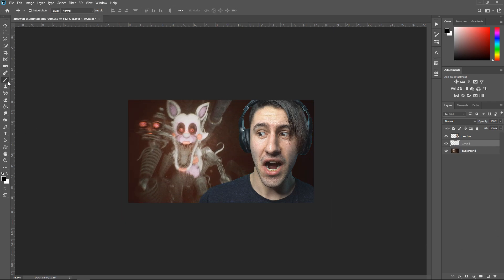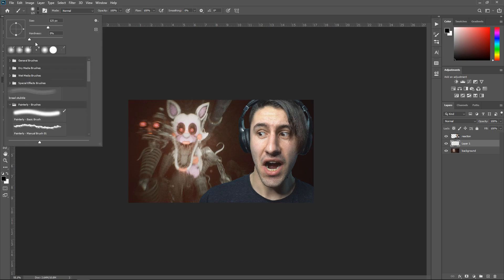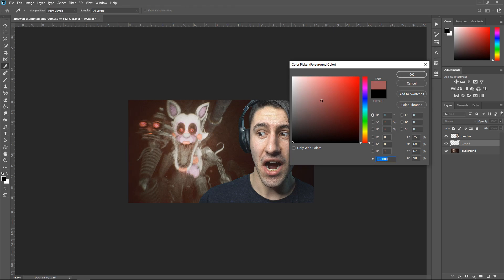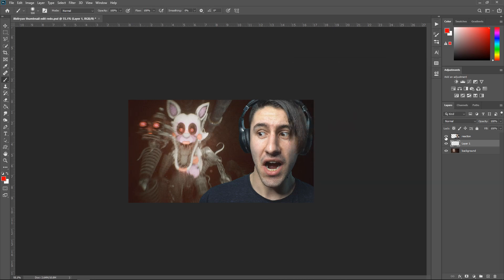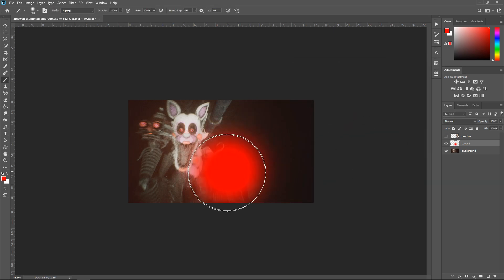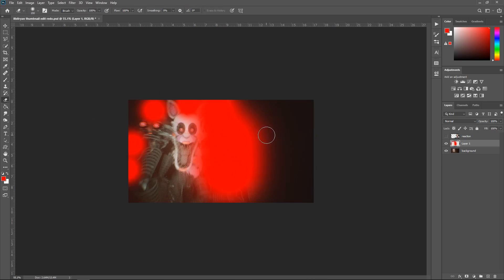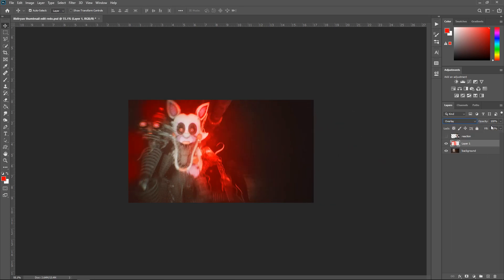Get yourself a new layer and go to the brush tool. Get a nice soft edge brush and make the size a bit bigger using the square bracket key. Set the color to red, hide your reaction, and give the background a bit of a glow. Use the eraser tool to get rid of the edges, set this layer to Overlay, and put it to 38%.